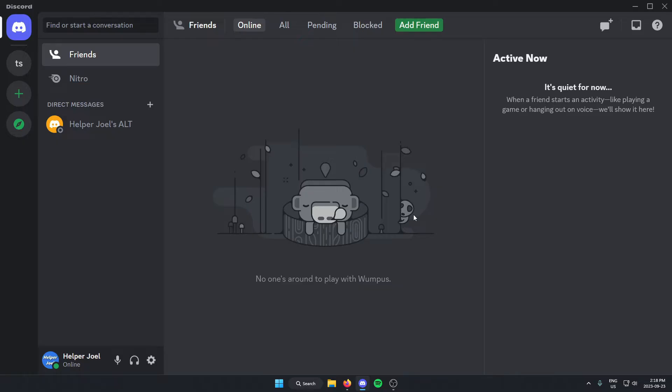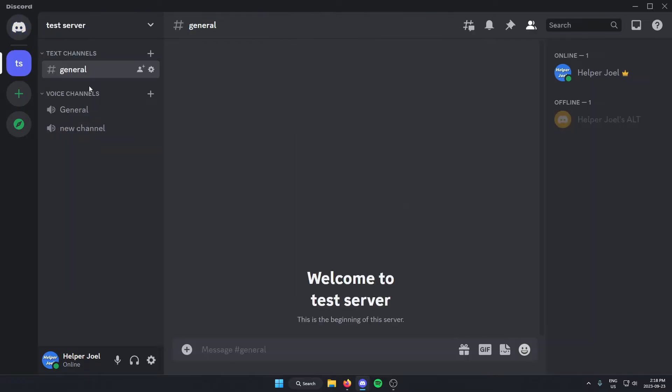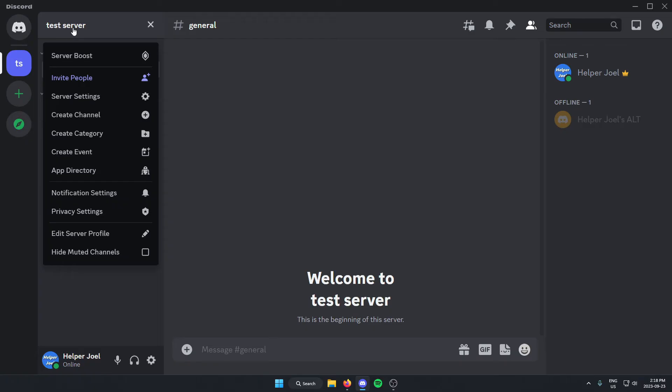The first thing that you're going to do is go to the server where you want to add the bot. From here, go to the top left and click on the server name. And on this drop-down menu here, click on the server settings option.